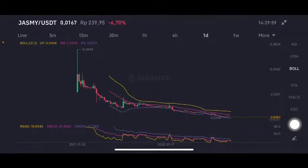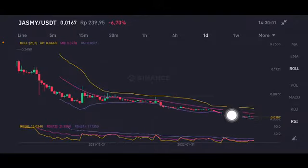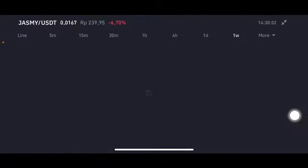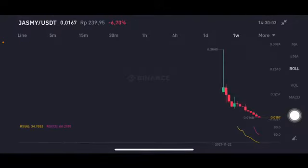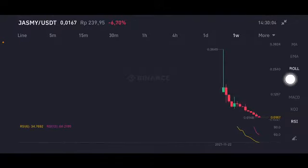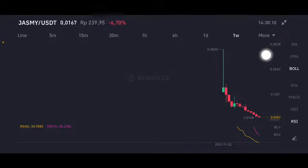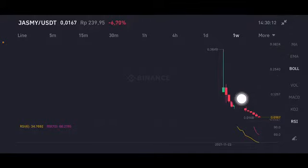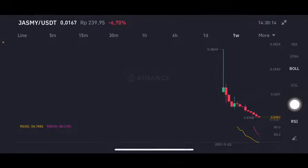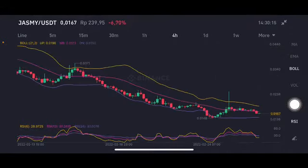We can see on the Bollinger Band, the price is on the lower band. Going to the one-week chart, it's also still on the downtrend line. For the one-week time frame, this chart is basically used to understand the trend line, and this trend line is still on the downtrend for TrustMe.